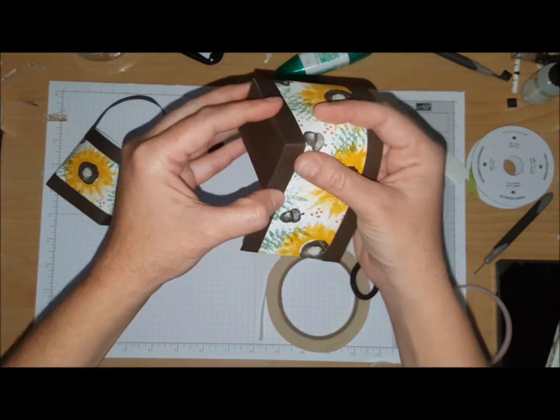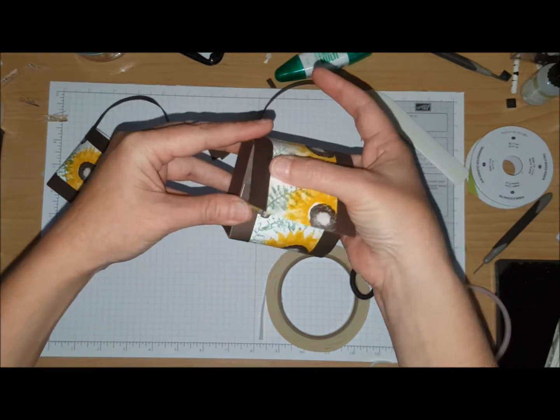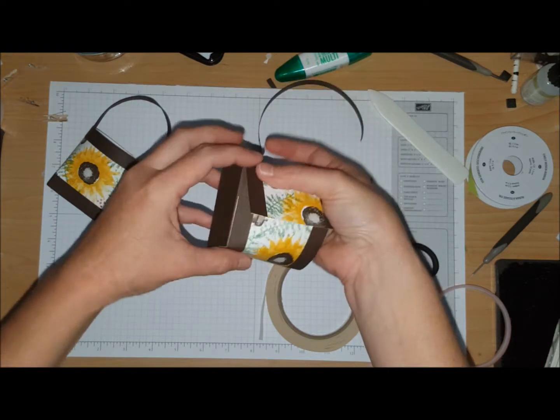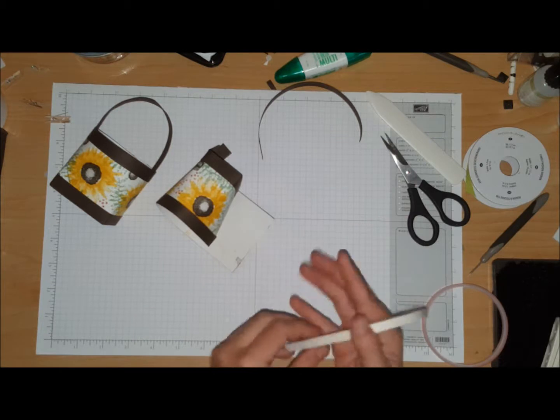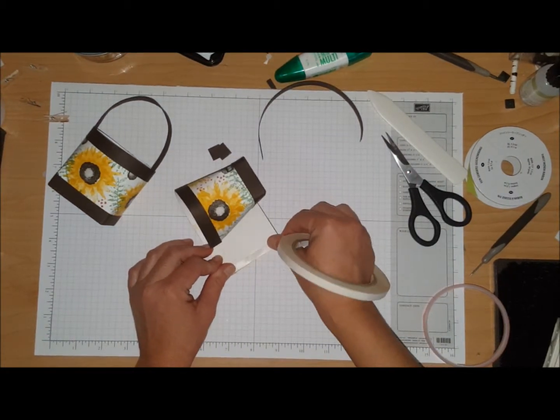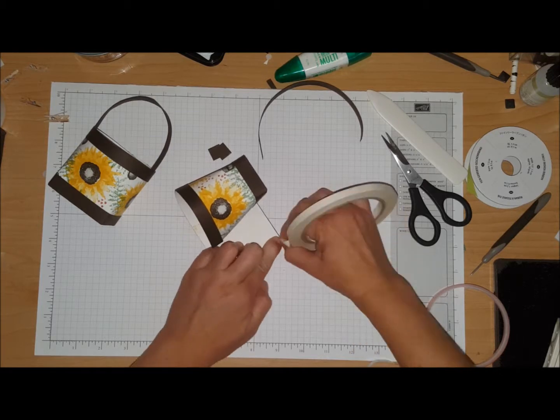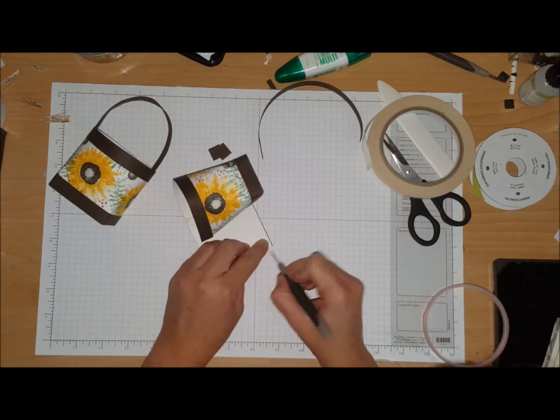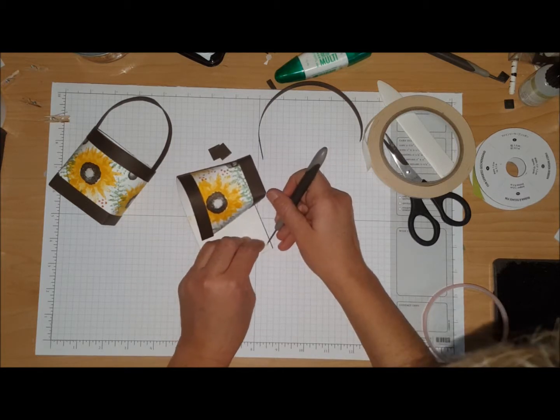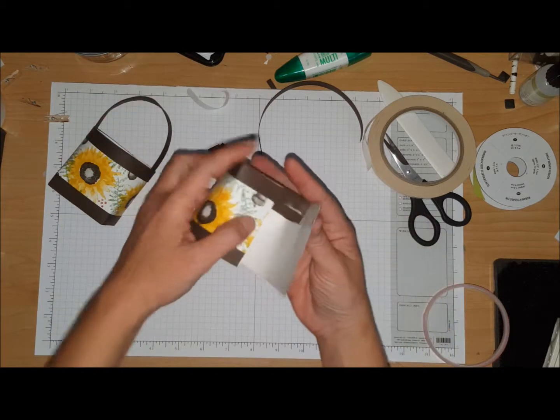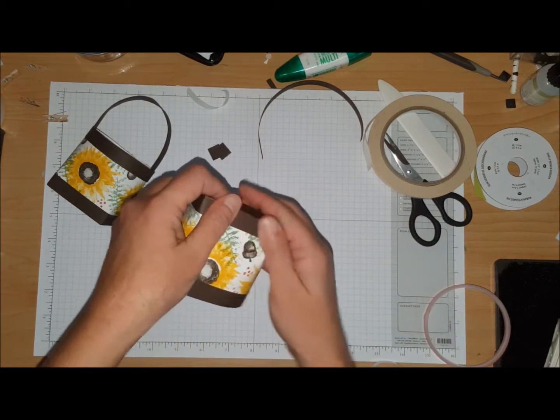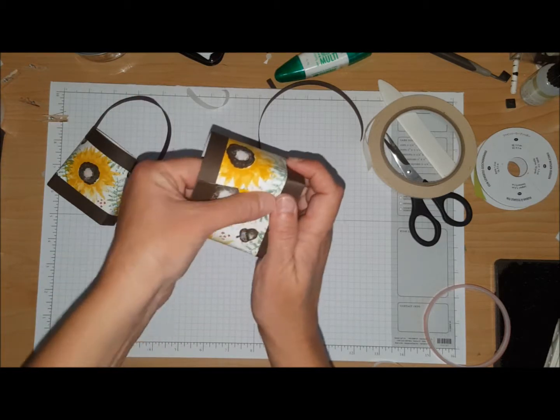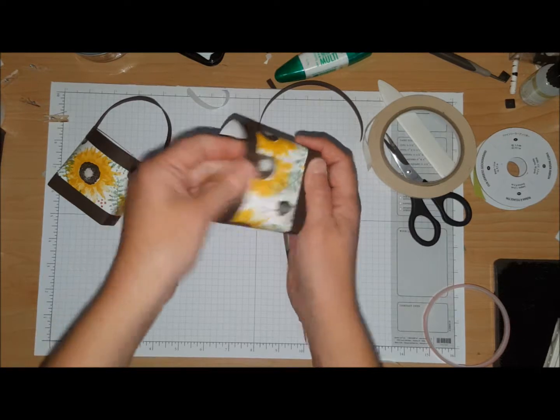How cute! And then what you want to do is when you get to this point, you're going to stick a piece of tear and tape along here, along the edge. Pull that off, you're going to wrap this last piece around and then up the sides.